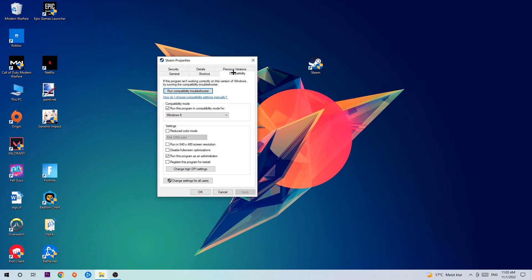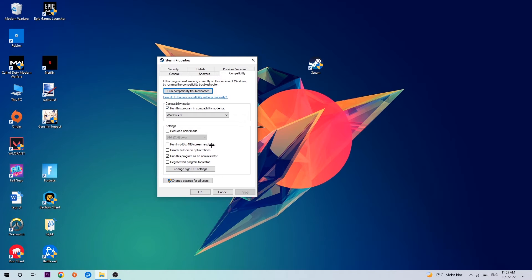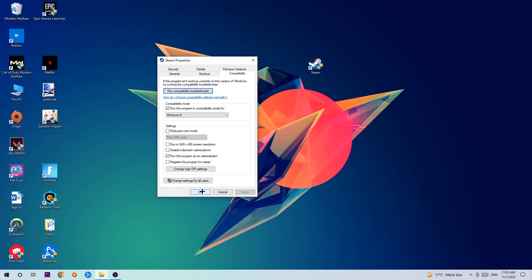Hit Compatibility and simply copy my settings. Let's quickly run through it: Enable 'Run this program in compatibility mode for' and select Windows 8. Enable 'Disable fullscreen optimizations' as well as 'Run this program as an administrator'. Hit Apply and OK.